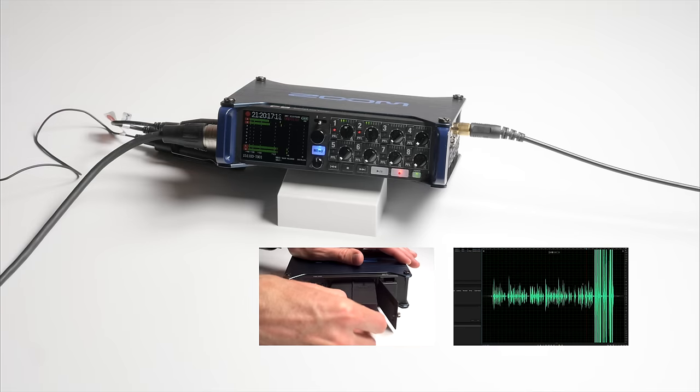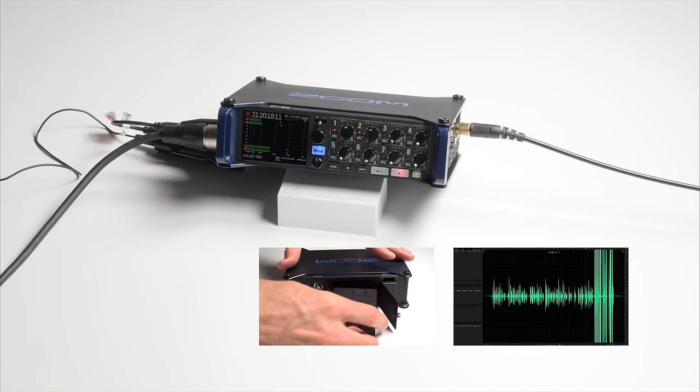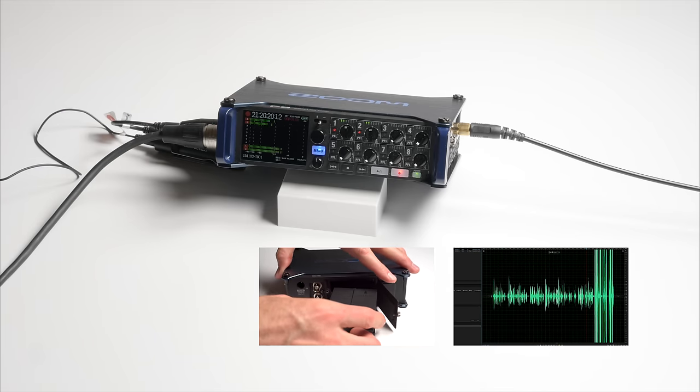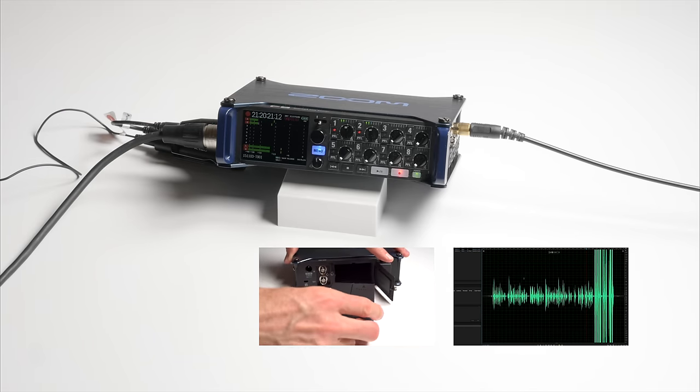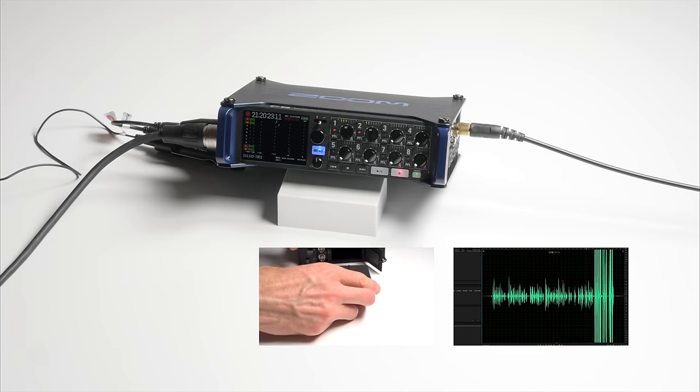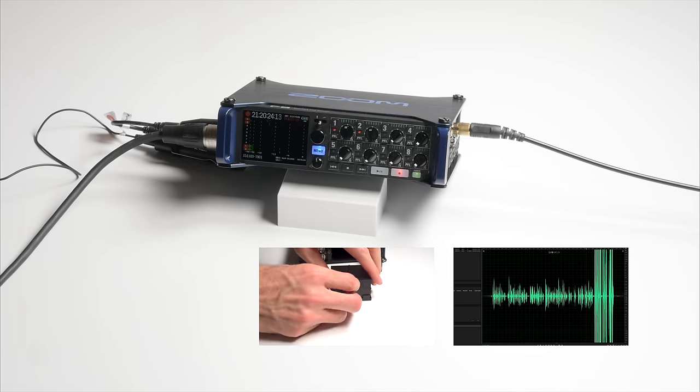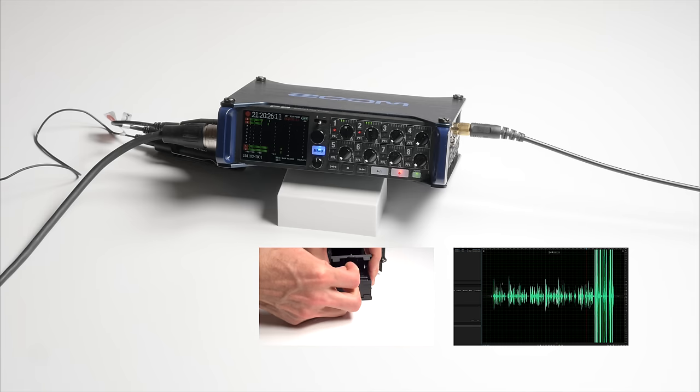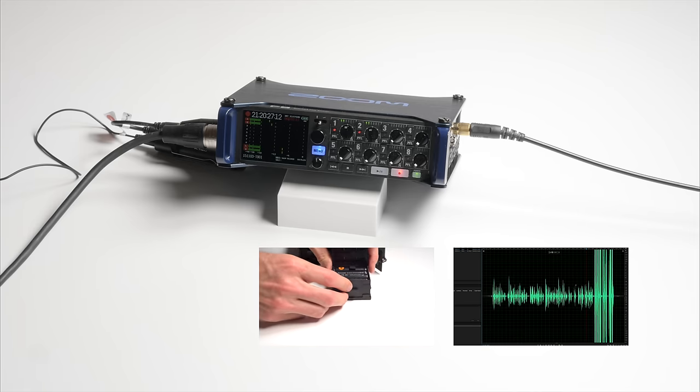Just for the record, I love this recorder. It fits my style of shooting very well. I am not a location sound mixer. I am a one-man band corporate video shooter.